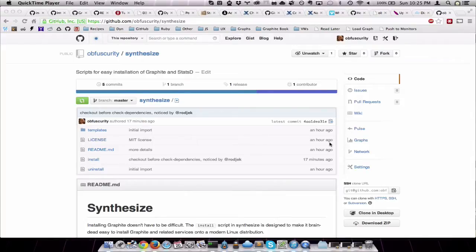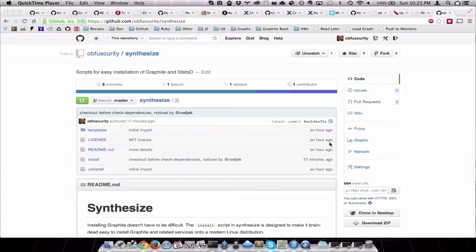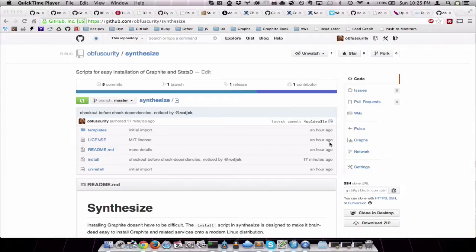It will install Graphite Carbon Whisper. It installs a StatsD server, a Statsite C-based implementation of StatsD. It does some collectd host-based agents specifically curated for a Graphite server. It also uses Memcached for faster Graphite queries.